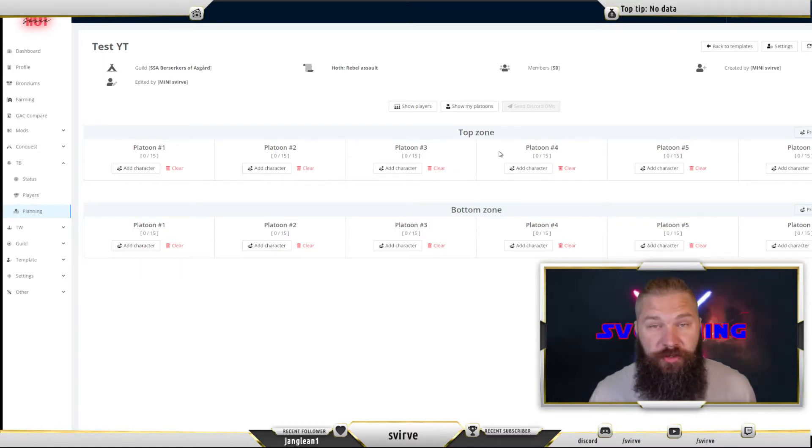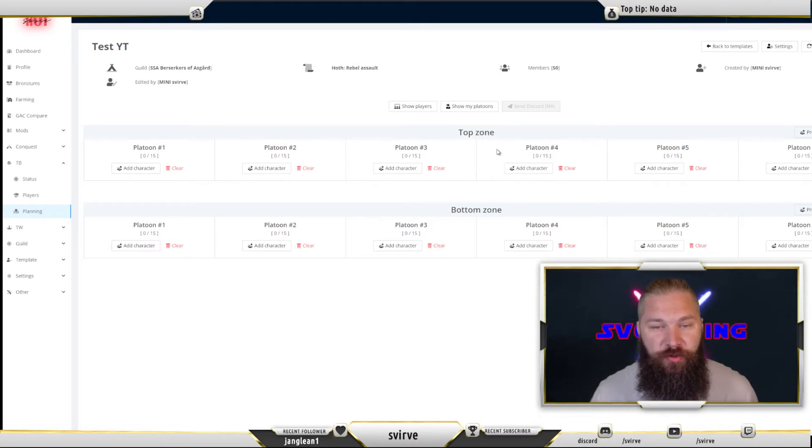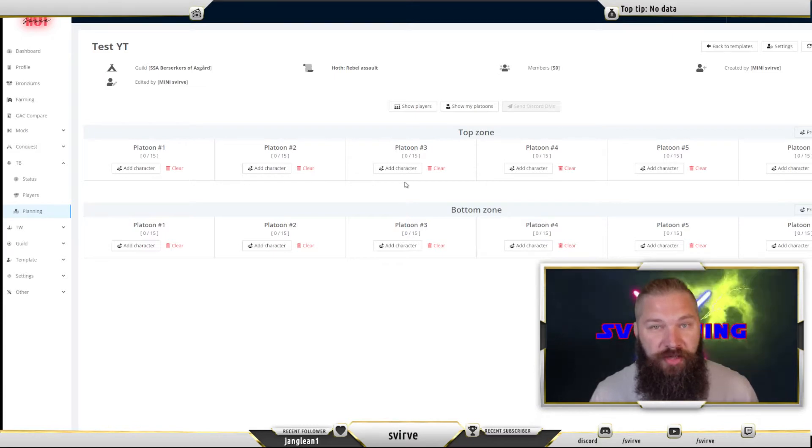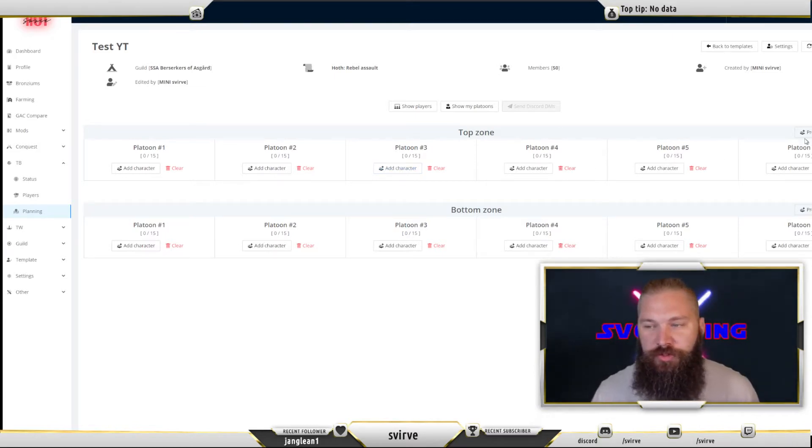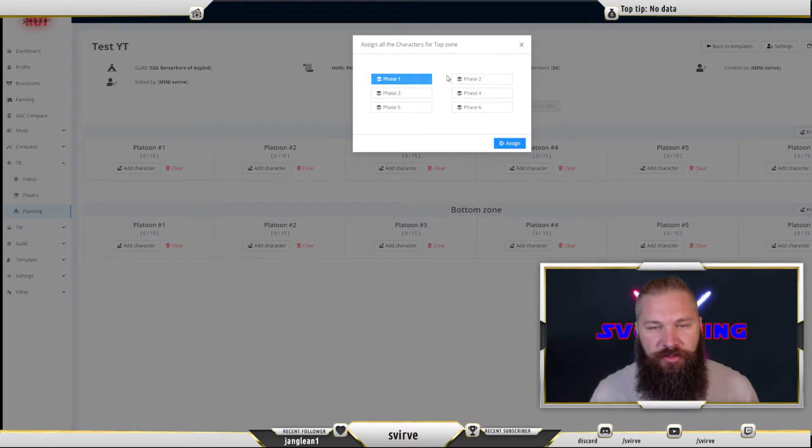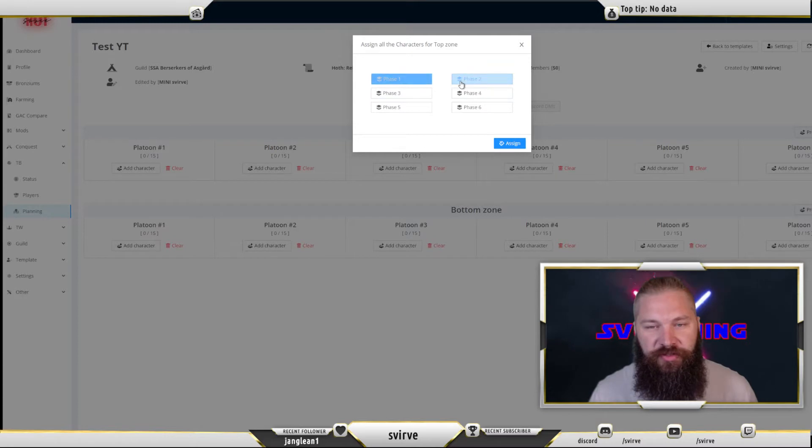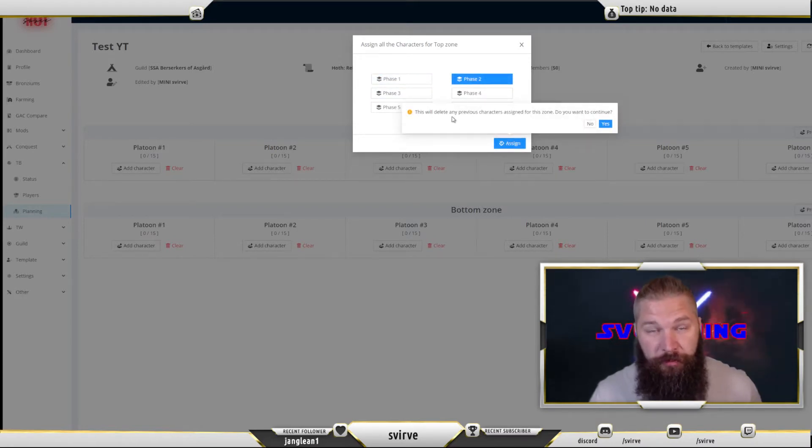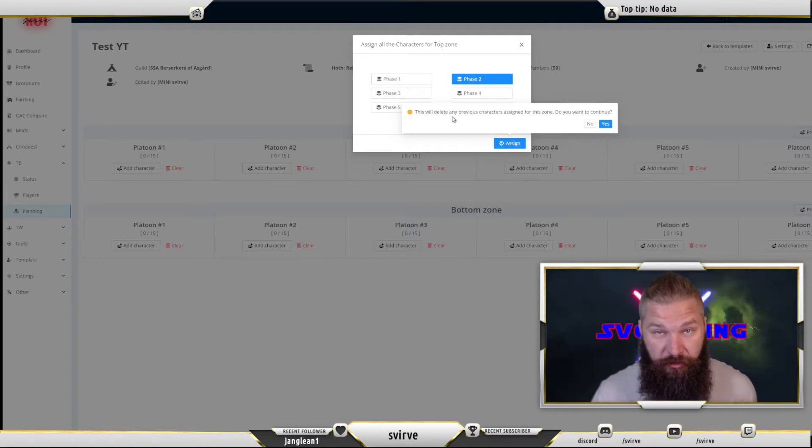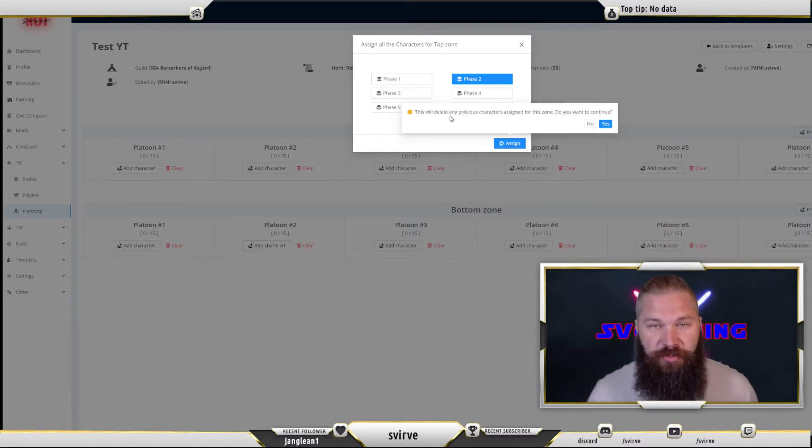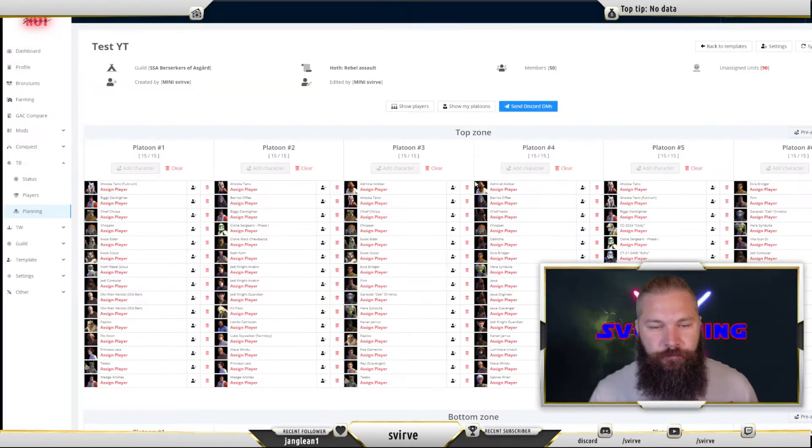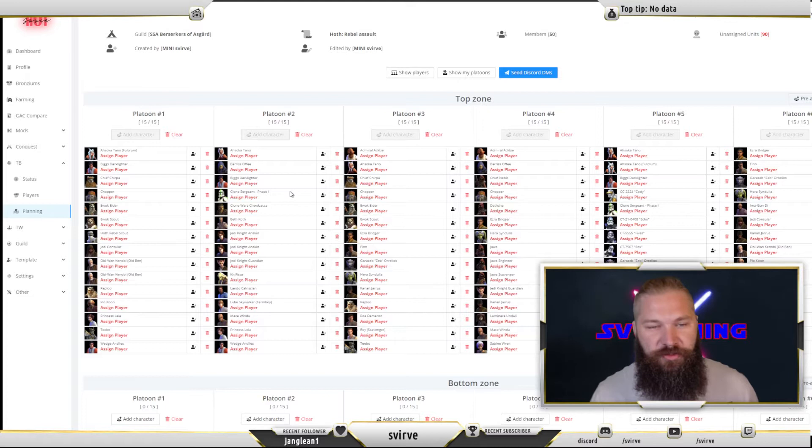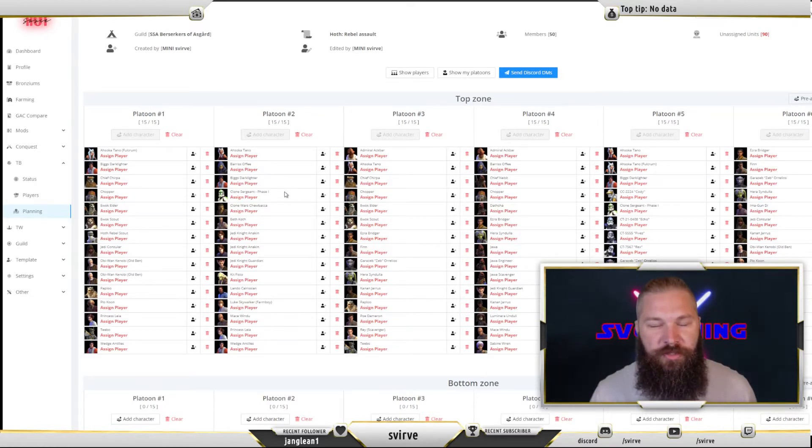First thing you'll want to do here is start assigning the characters to the platoons. Either you can add them manually by clicking add character, or you can choose to pre-assign all platoons. Then you choose the certain phase that you're assigning them for. Say we're in phase two right now. You will also get prompted that any of the previous assignments you've made to these platoons will be deleted. As you can see this populates the entire platoons based on what is needed to be platooned in game.